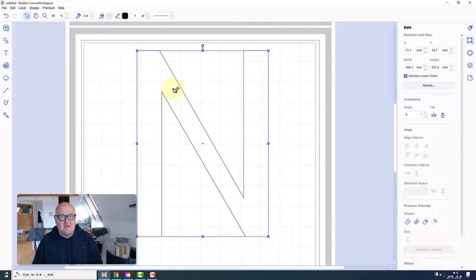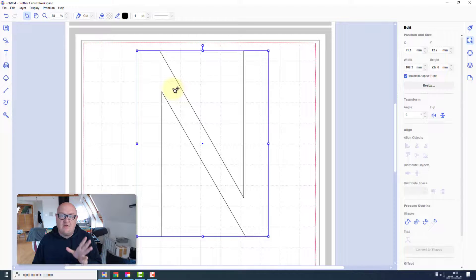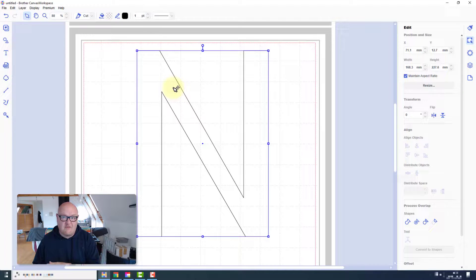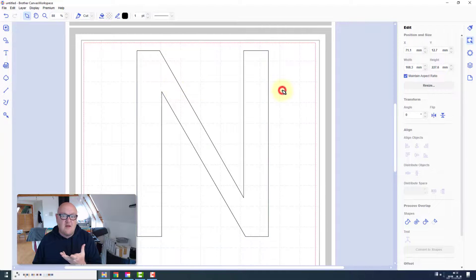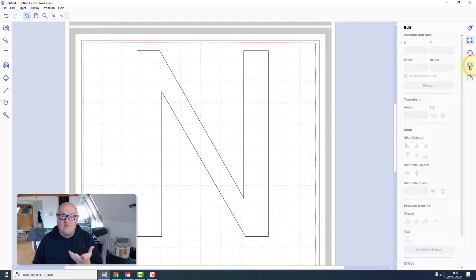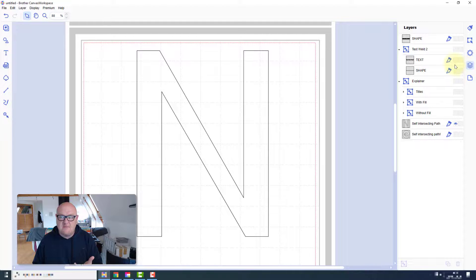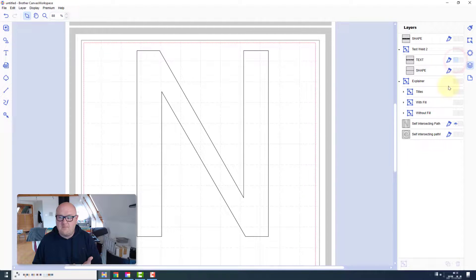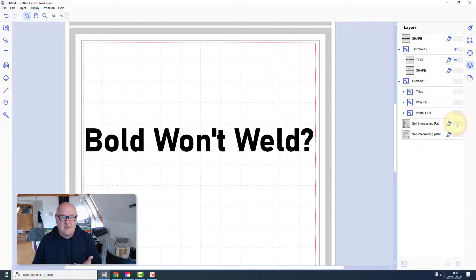But like I say, you've got to do that for every character that has that issue, in every word of your phrase, for every new design you create. Now how do you basically try and avoid variable fonts if you don't want to do that? Well, let's take a look.